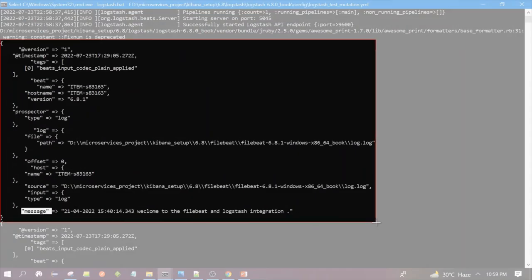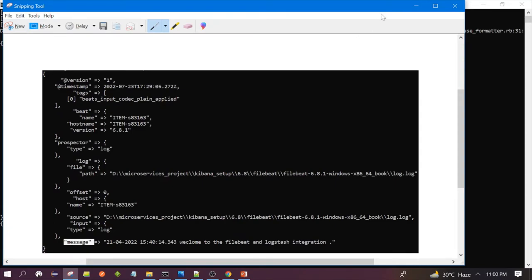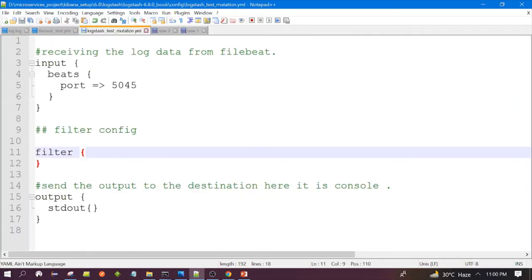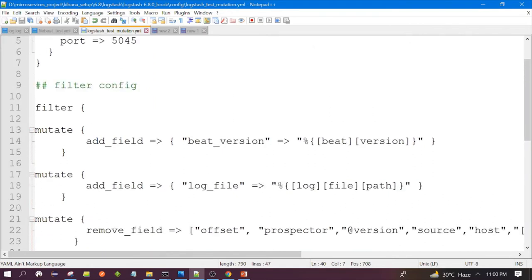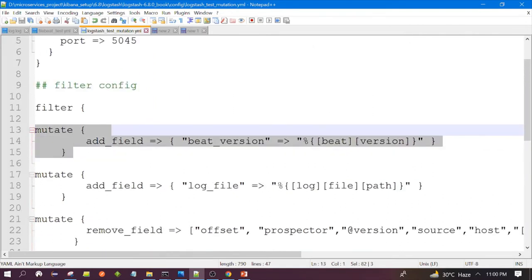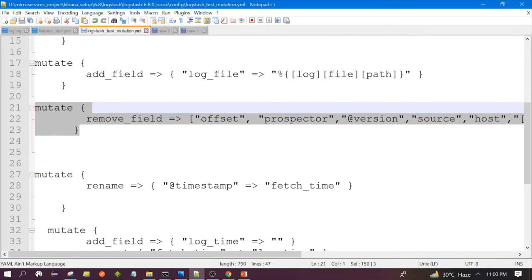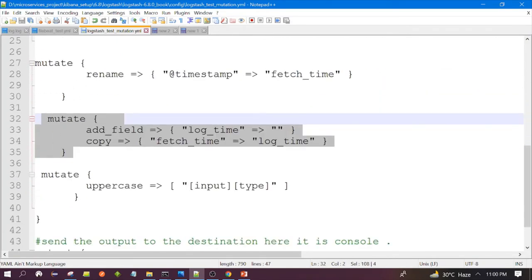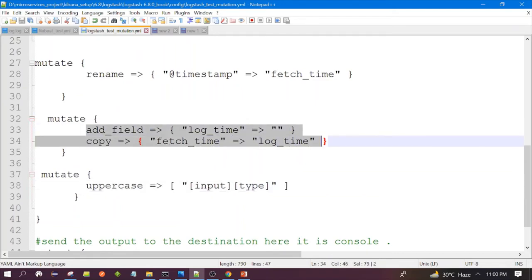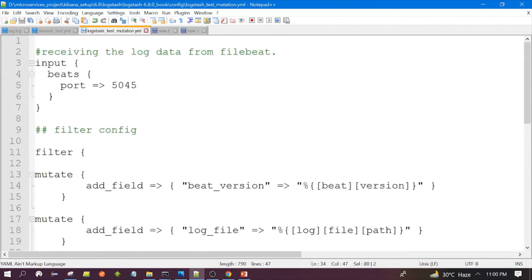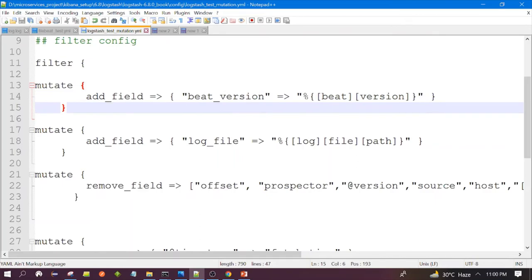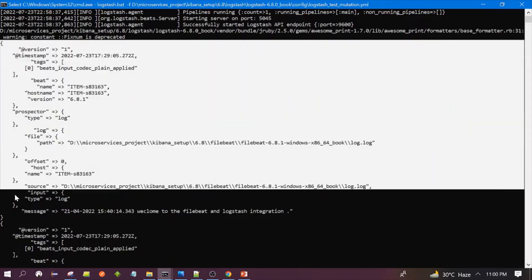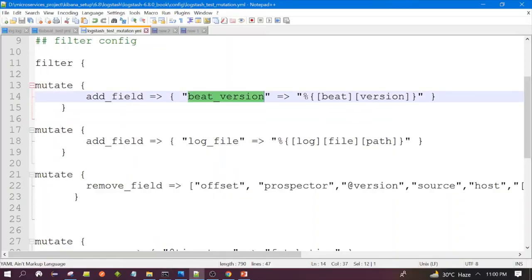Let me take a screenshot for reference so we can compare after we apply the mutate filter. Now we will set up some mutate filters. As I explained in my previous mutate filter session, we can use more than one mutate filter. Here we are using more than one, and we can also do more than one operation. The first operation is to add a field to the event.